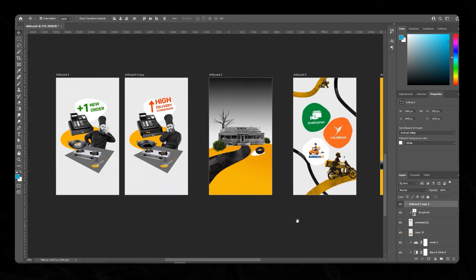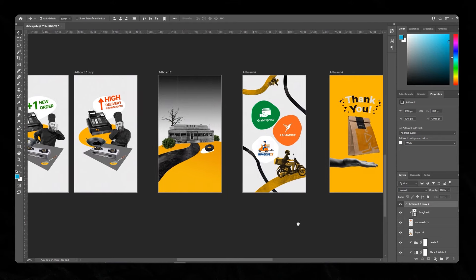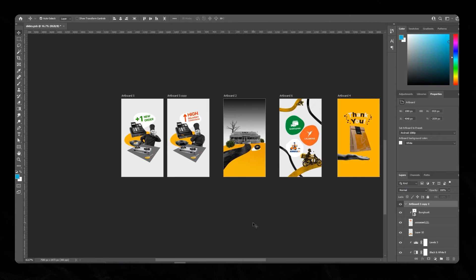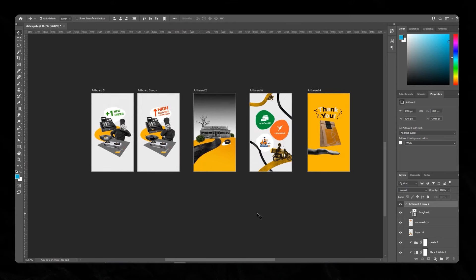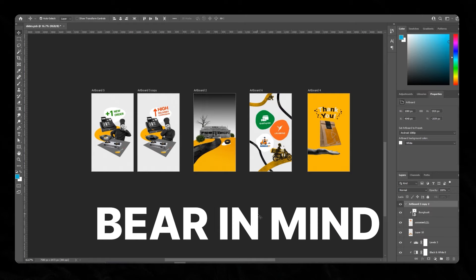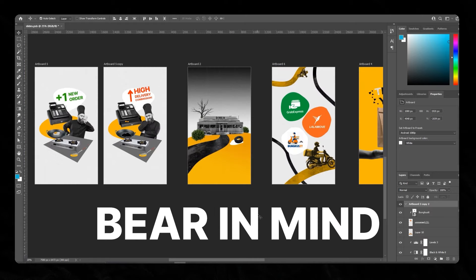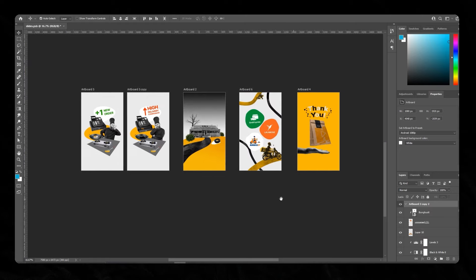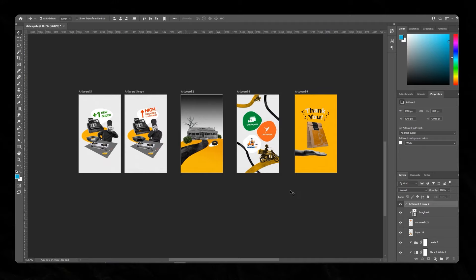Once you've already designed these scenes in Photoshop, it'll be much easier for you to transfer those elements into After Effects and animate them. When you're designing your compositions in Photoshop, bear in mind what kind of animation you're going to do later on. But as long as it's closer to what you envision in the end product, that would be much better for you.